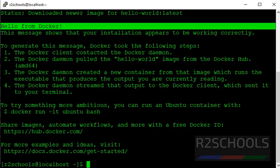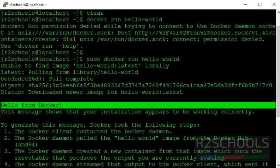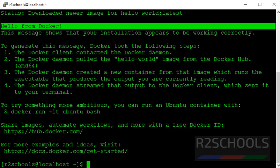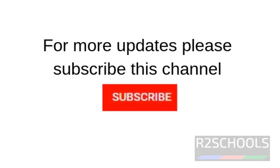Which means it executed the image hello-world. So in this video we have seen how to install Docker, then how to check Docker version, then how to start Docker and how to execute an image on Docker in CentOS operating system. For more Docker videos, please subscribe to my channel. Thank you.